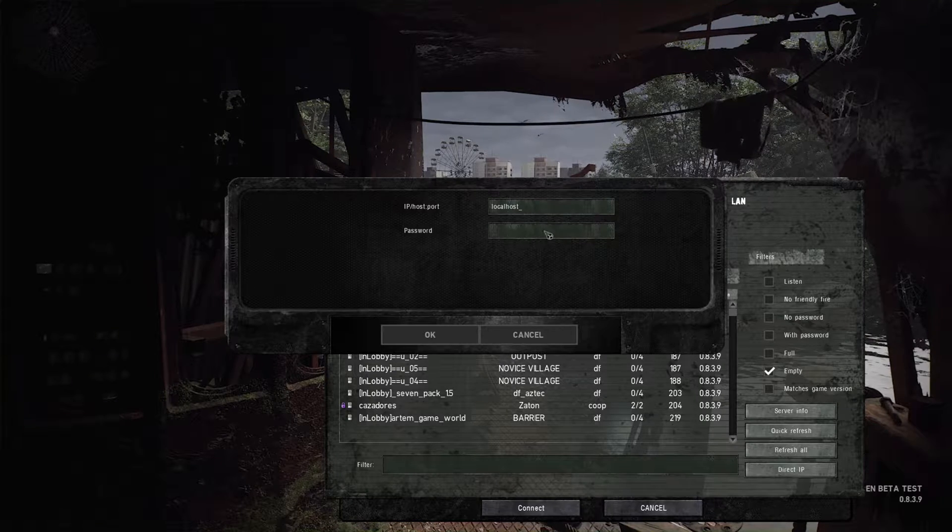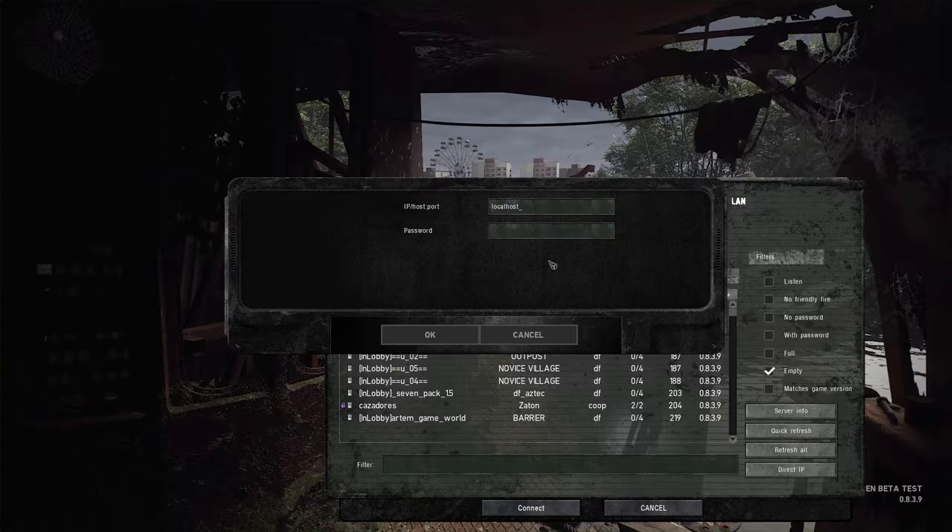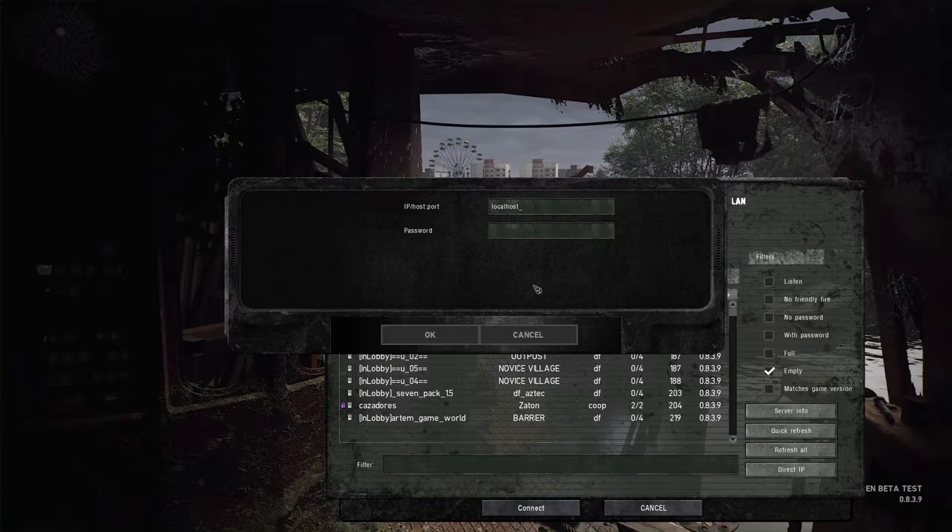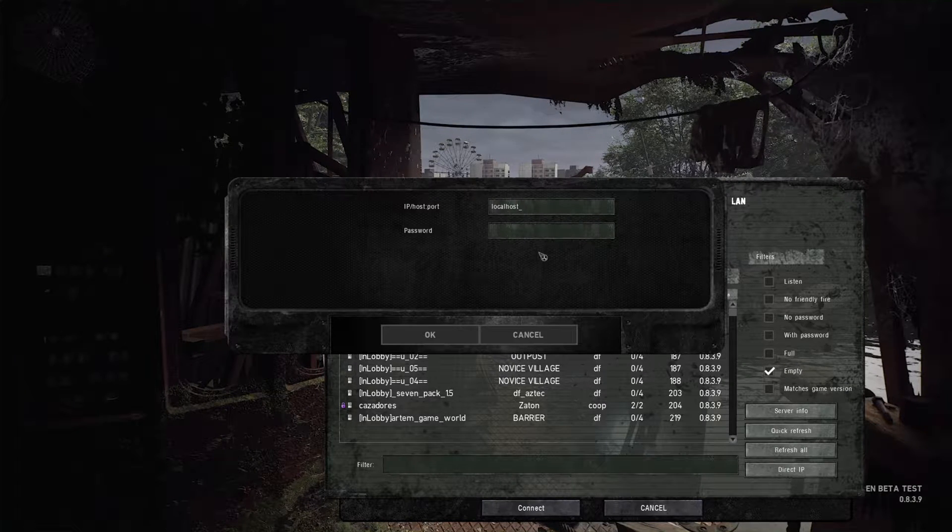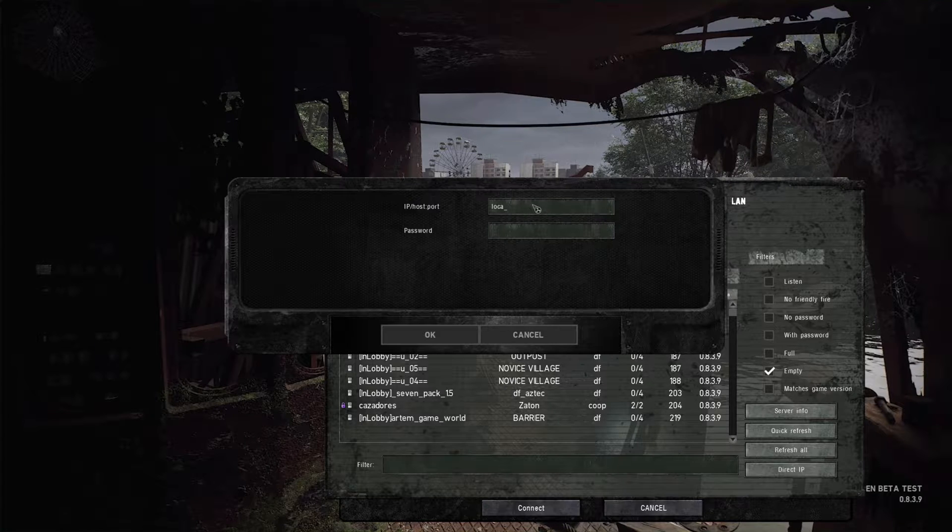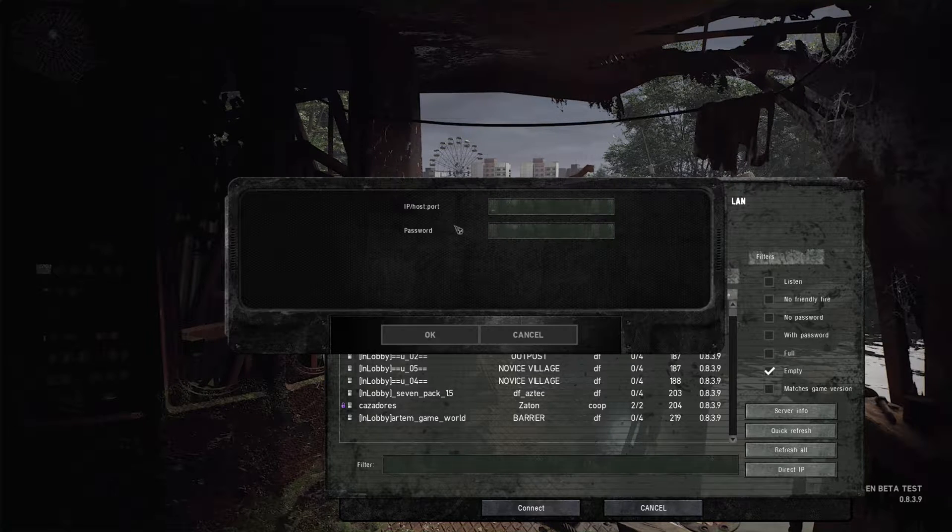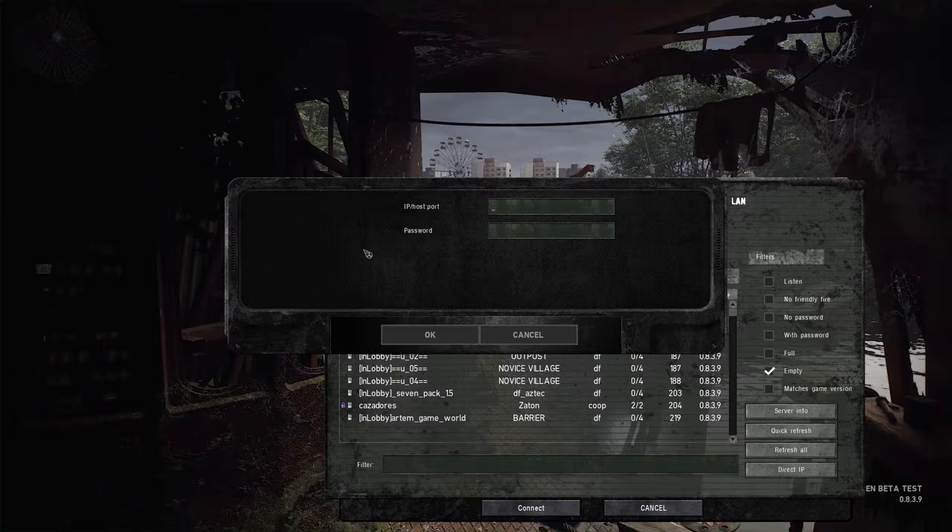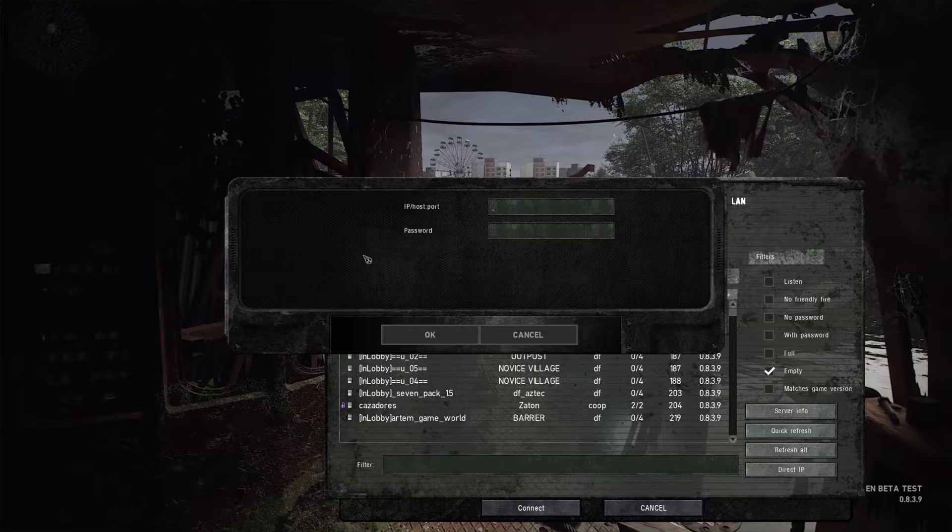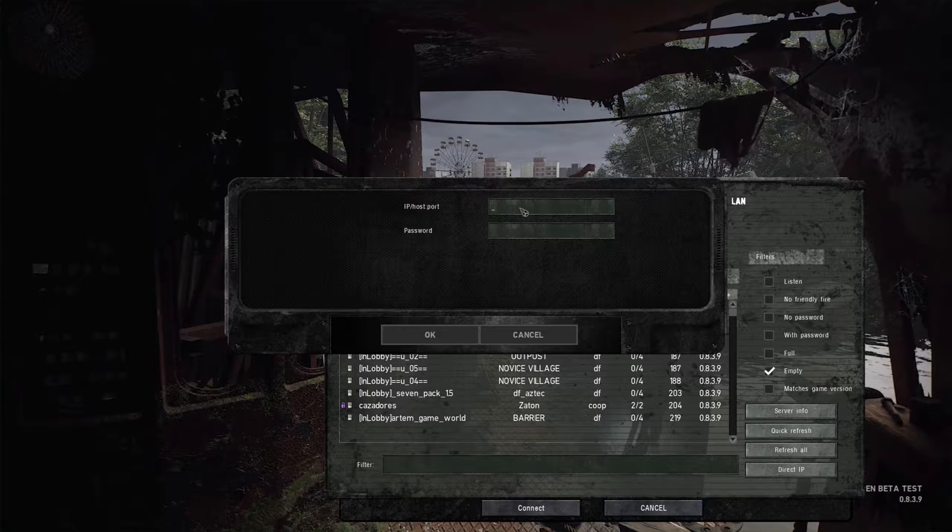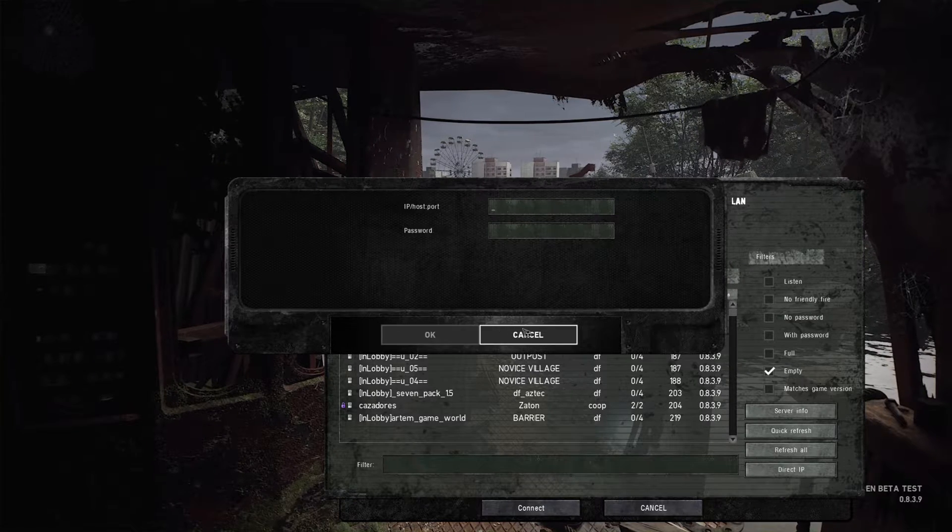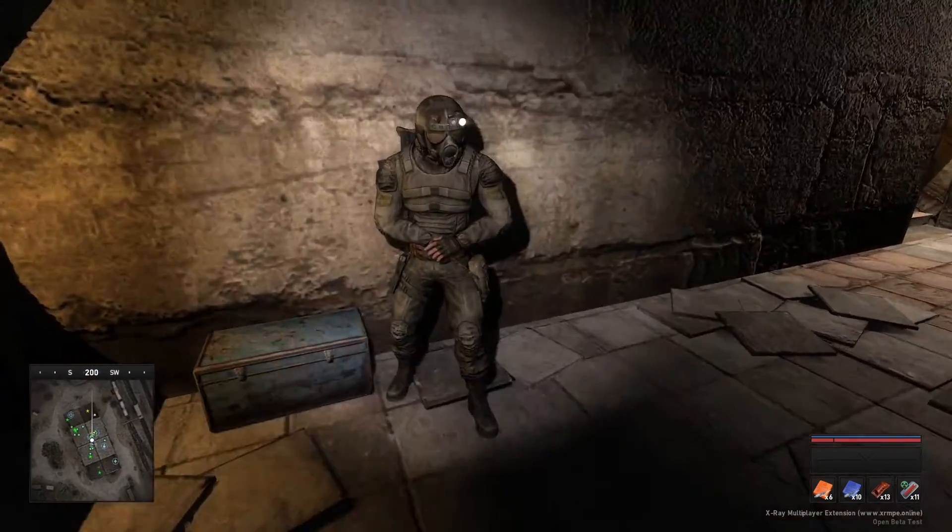And then if you had a password set, you'll put the password in there. That is how you will connect to the server you are hosting. If your friends are trying to connect to you, that IPv4 address they got from Hamachi is what they will post in here. And then click OK. And as you can see, we're in the game.